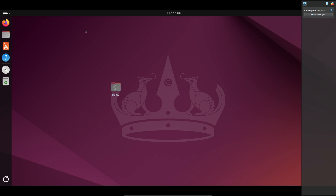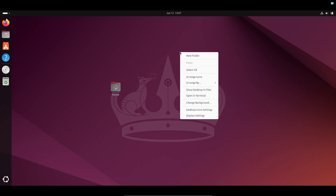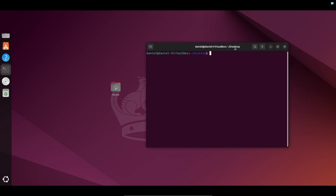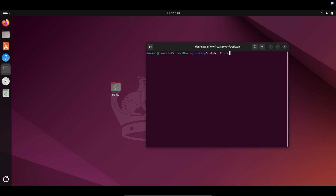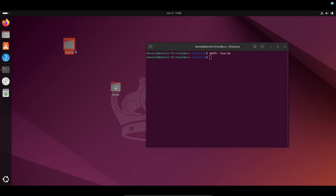Okay everyone, you should have Ubuntu installed at this point on VirtualBox. On the desktop, right click and open in terminal. We're going to make a directory and call it course. You'll see this little folder on your desktop that says course — this is where all our course materials will go.